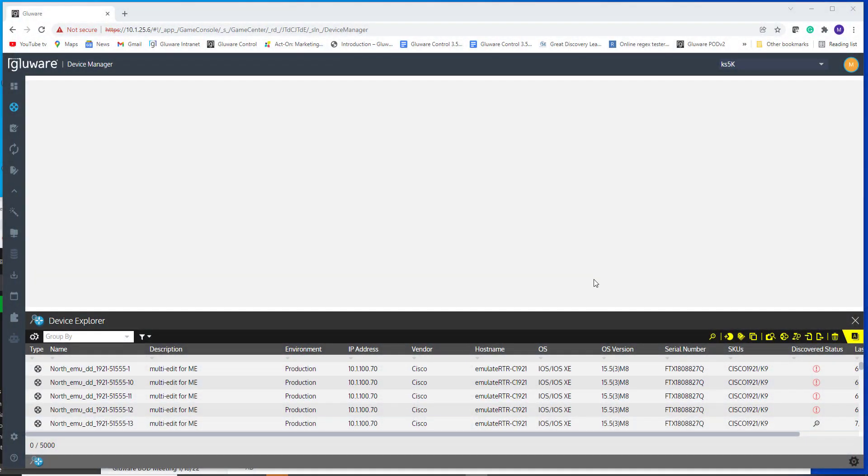In this demonstration, we're going to take a look at the NIST integration added to pull multi-vendor vulnerabilities from the NIST database.